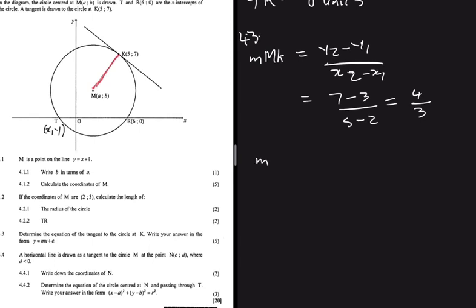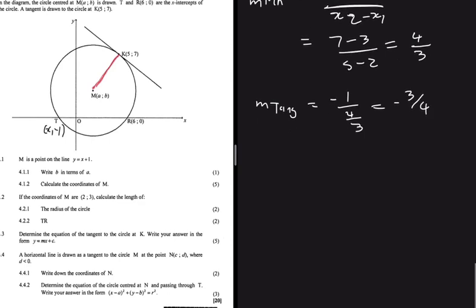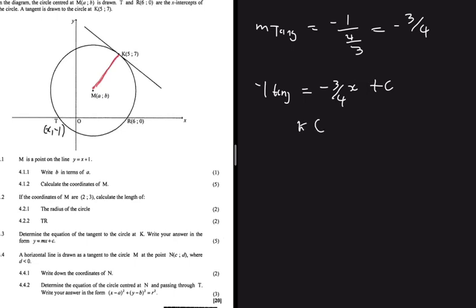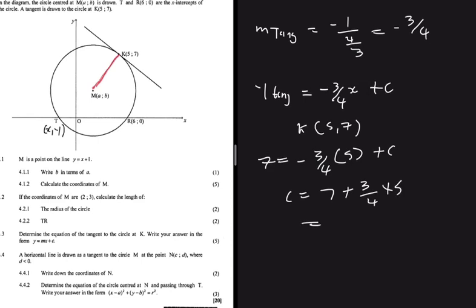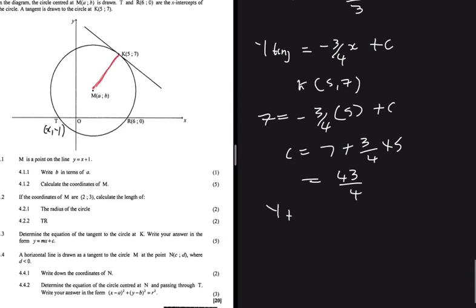The gradient of the tangent equals −1 ÷ (4/3) = −3/4. So y = −(3/4)x + c. Substituting point K at (5, 7): 7 = −(3/4)(5) + c, giving c = 7 + 15/4 = 43/4. Therefore, the equation of the tangent is y = −(3/4)x + 43/4.